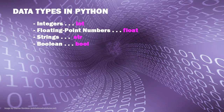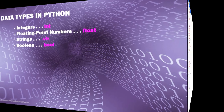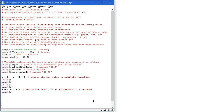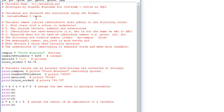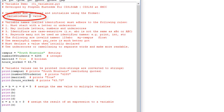Let's look at how we declare and assign variables and use them in Python. I've opened up the Python IDLE editor and created a new file called 01_variables.py. We use this file to demonstrate how variables are declared, how we can assign values to variables, and reiterate the different types of variables. The way we assign a value to a variable is: a variable name — also referred to as an identifier — equals some value, which would be a data type: integer, floating point, string, or Boolean.